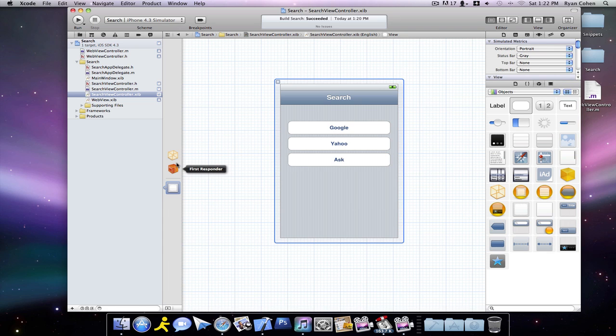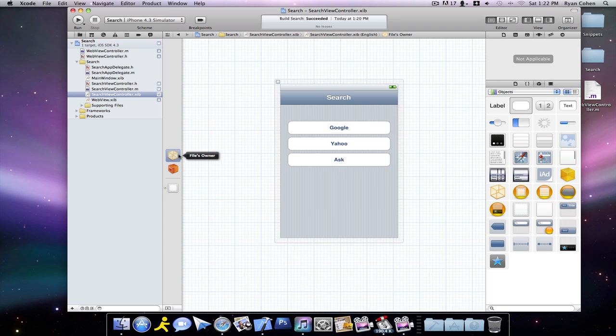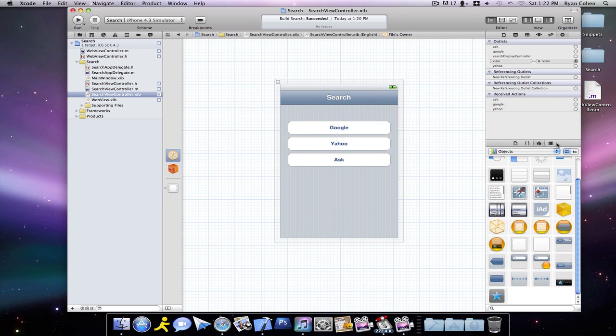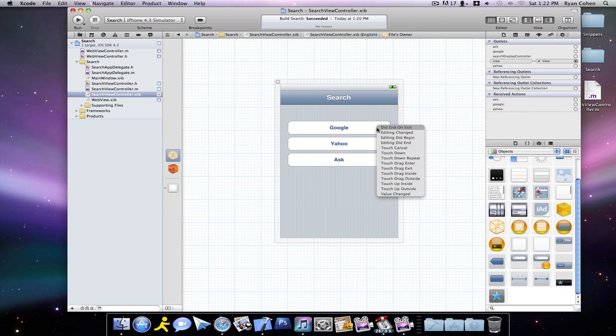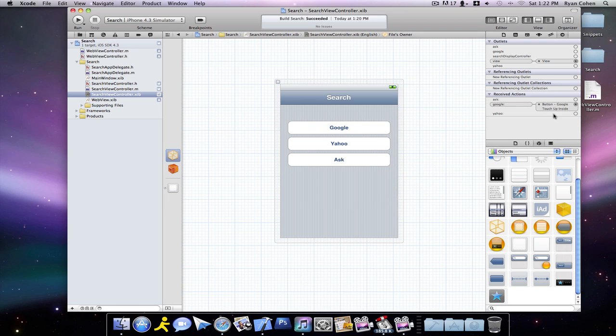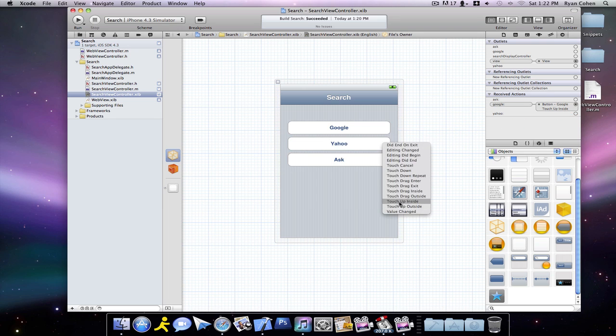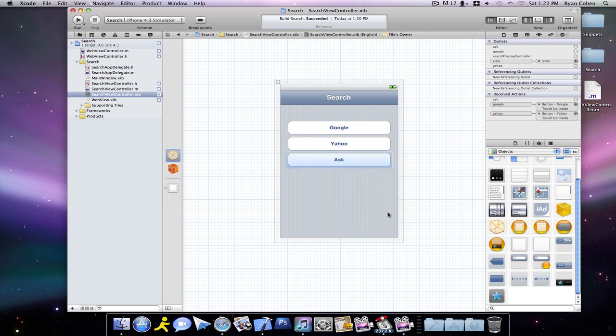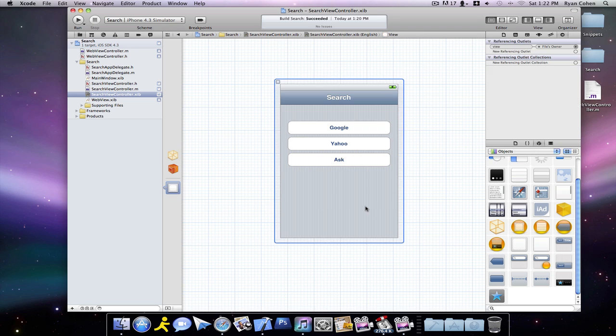And then we're going to click on our files owner and go into our connections. And then we're going to want to drag in. I'm sorry for the noise, by the way. Google to Google, touch up inside. Yahoo to Yahoo, touch up inside. And finally, Ask to Ask, touch up inside.